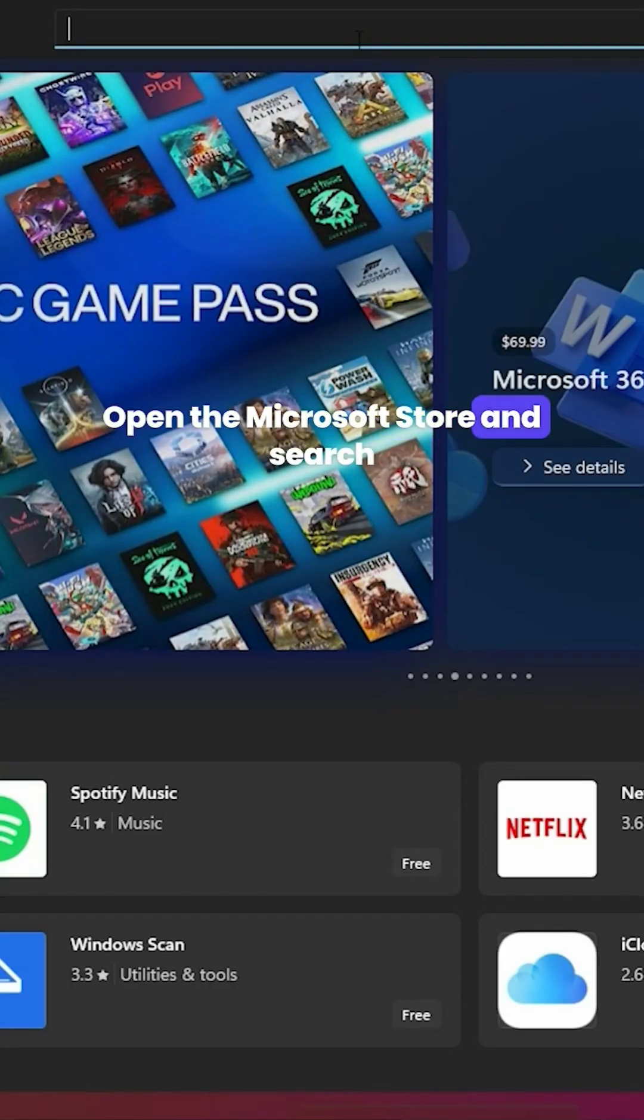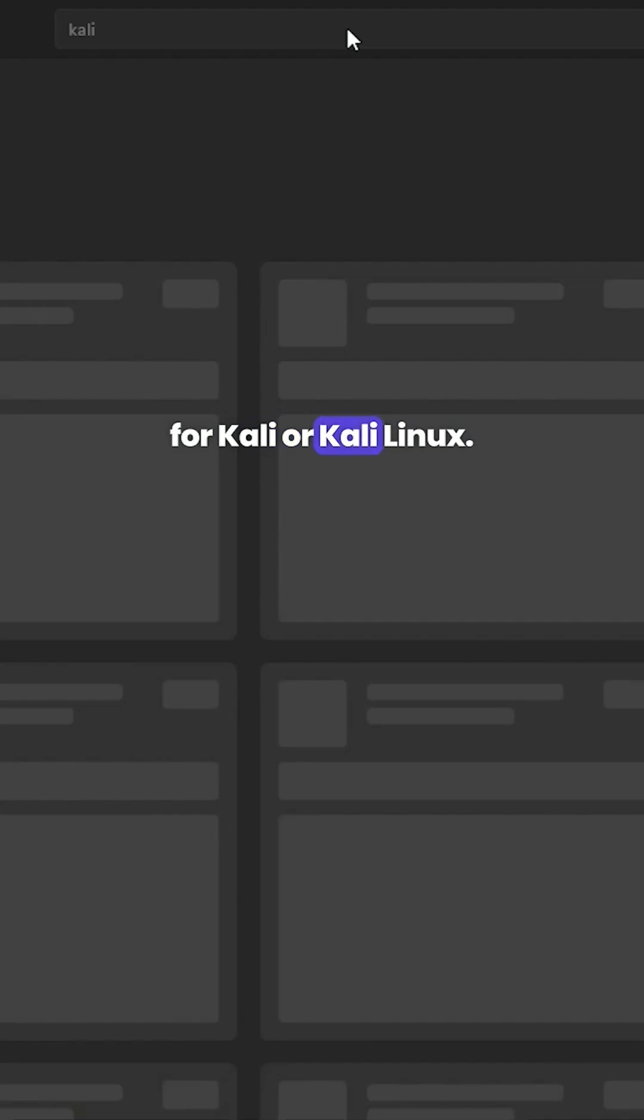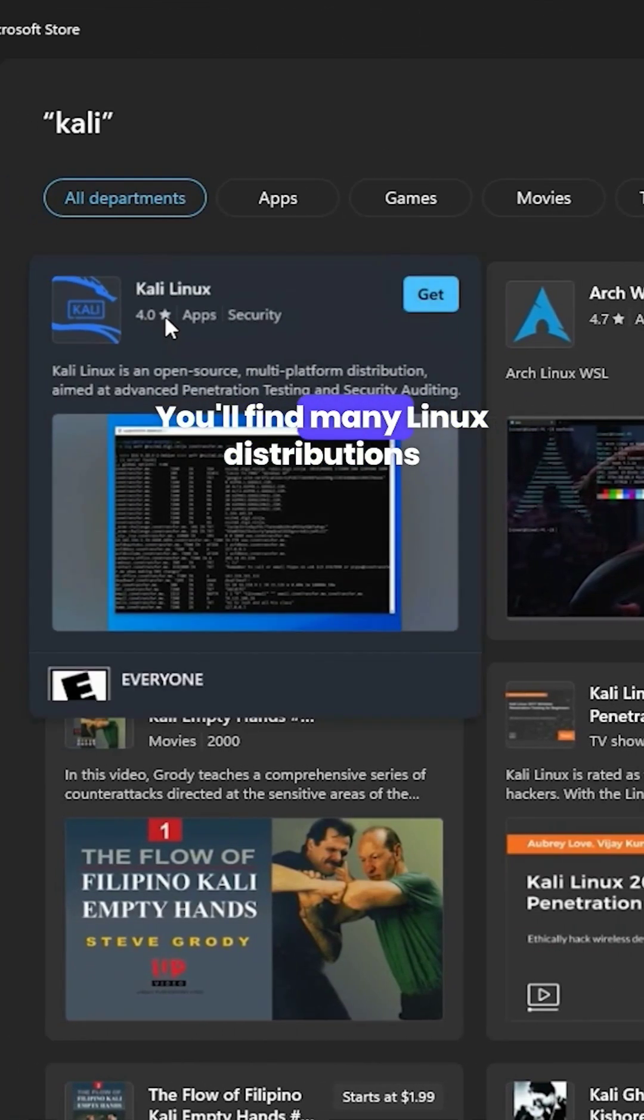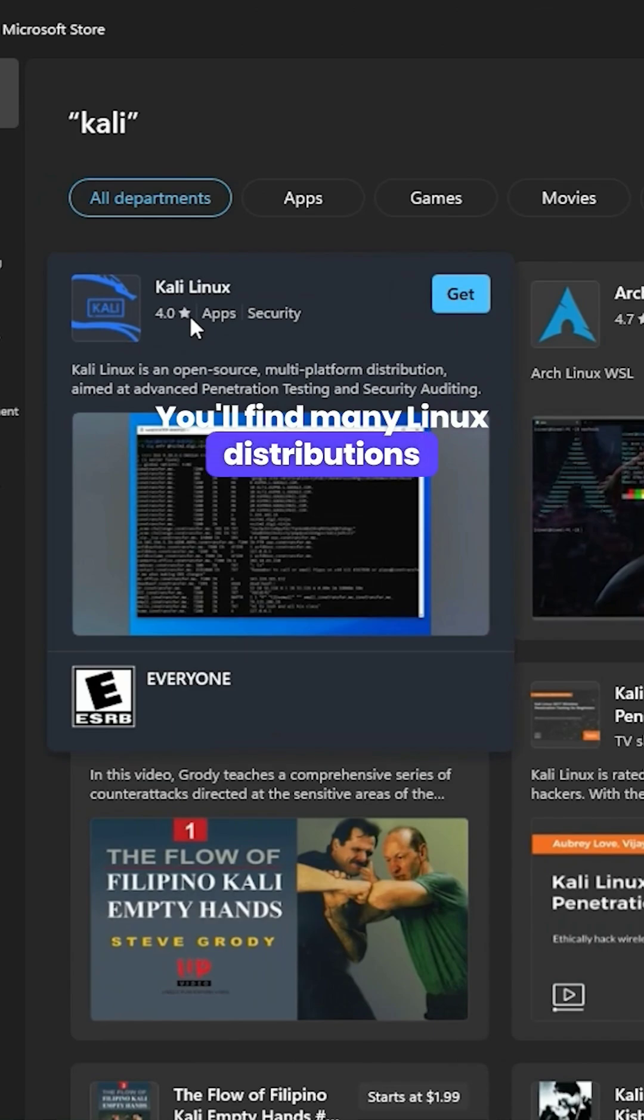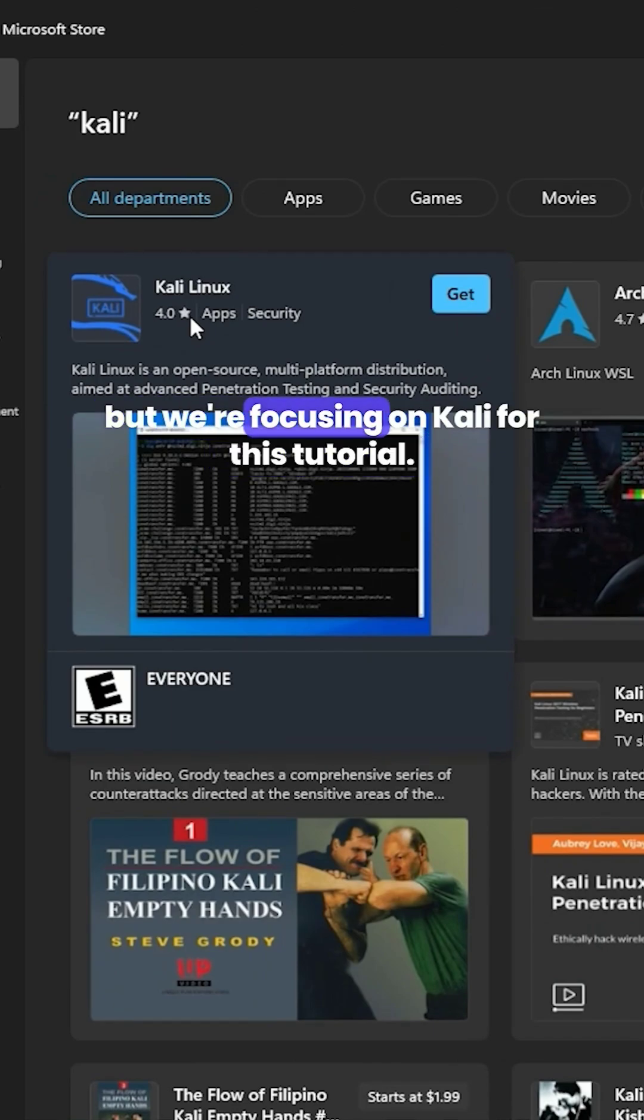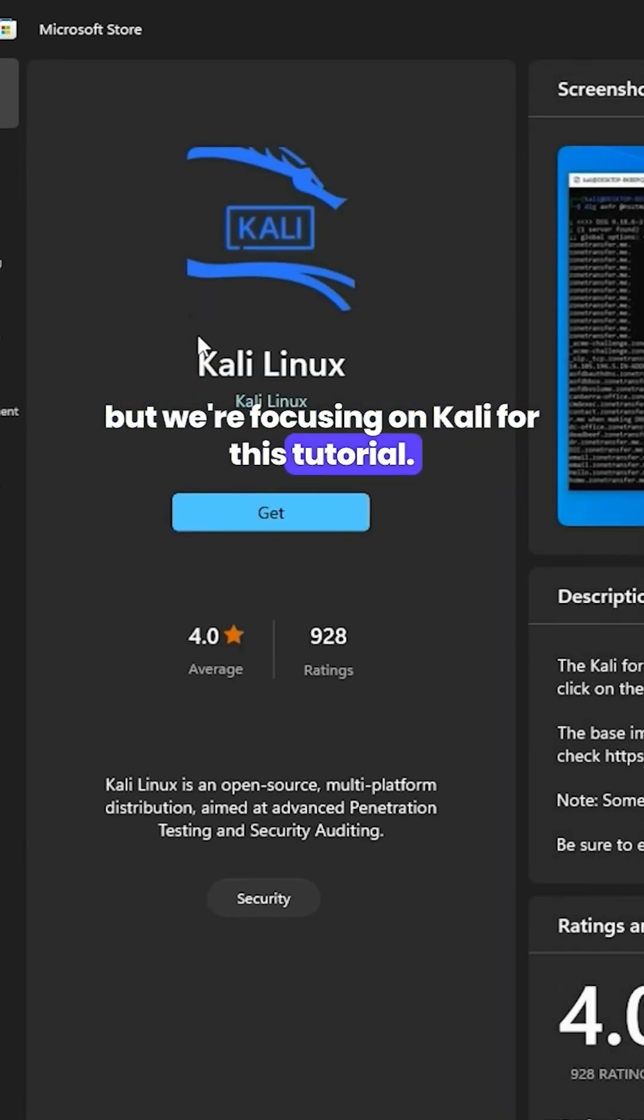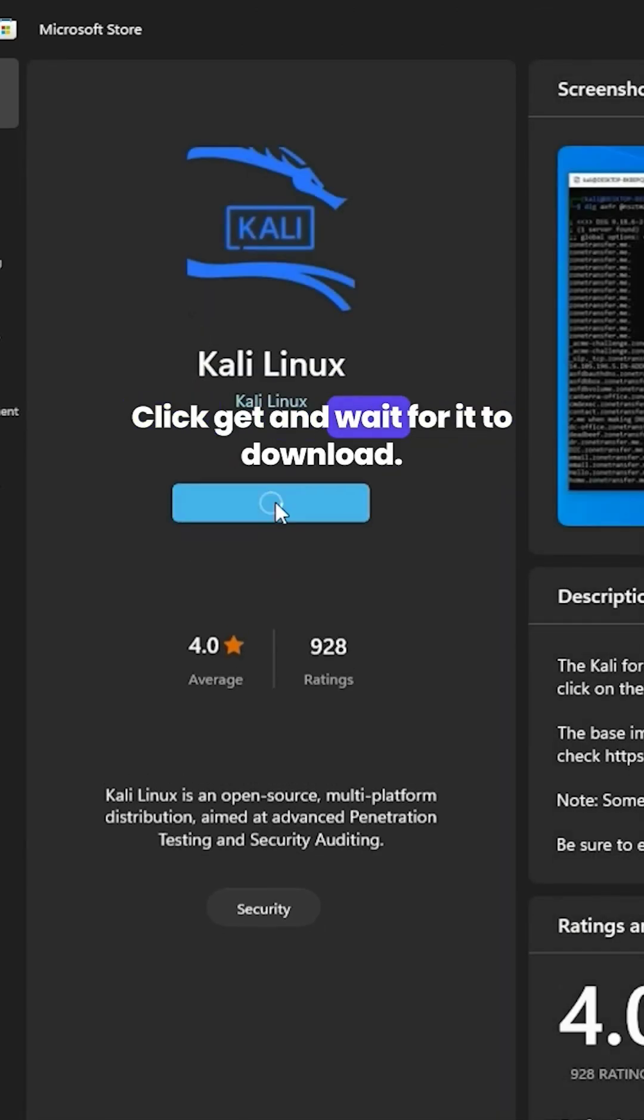Open the Microsoft Store and search for Kali or Kali Linux. You'll find many Linux distributions, but we're focusing on Kali for this tutorial. Click get and wait for it to download.